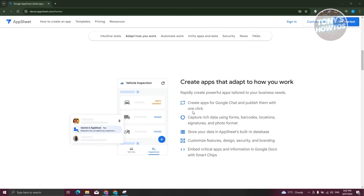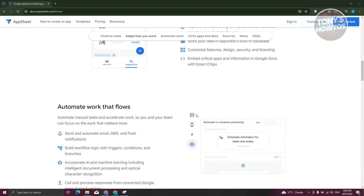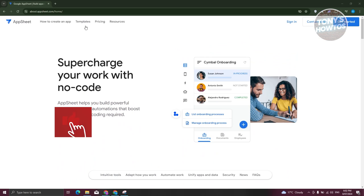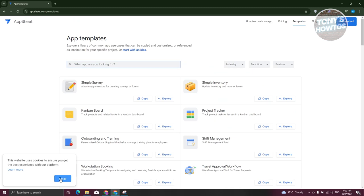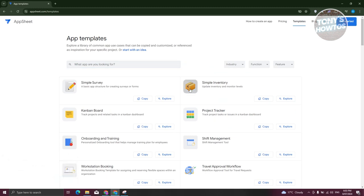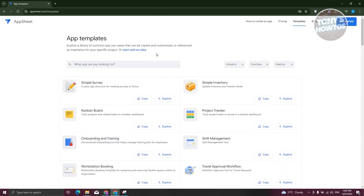The great thing about this is you could basically drag and drop elements and even customize the elements we'll be using later on. You could create your own app or use one of the templates. For example, if you want to start creating your app, you could choose from templates which include simple survey, simple inventory, Kanban board, and project tracker — so whatever you need, you should be able to start building.